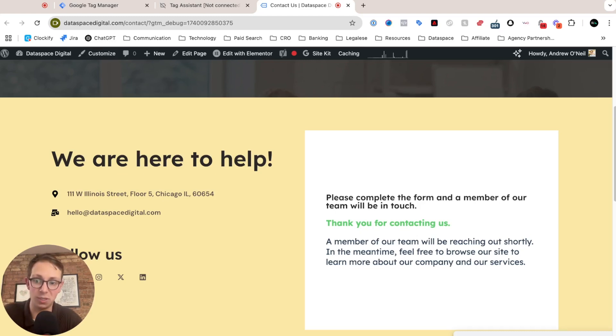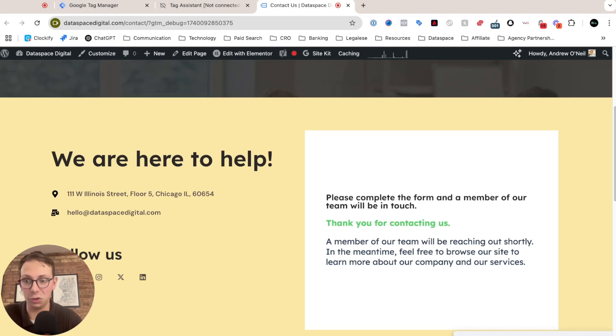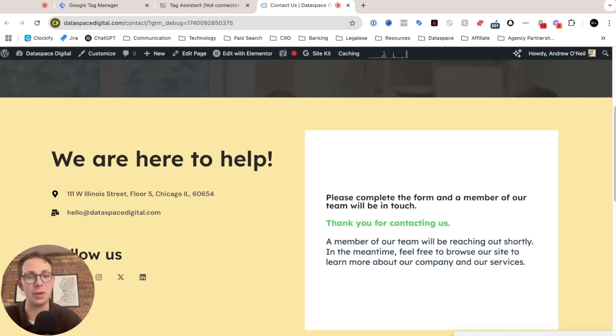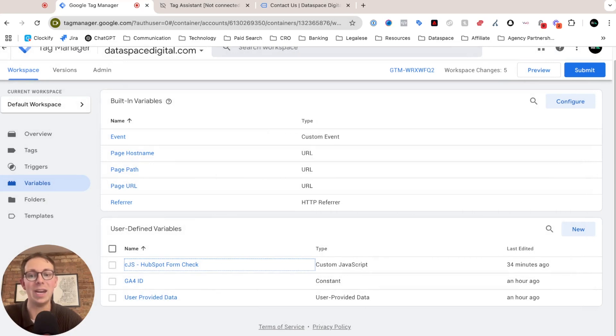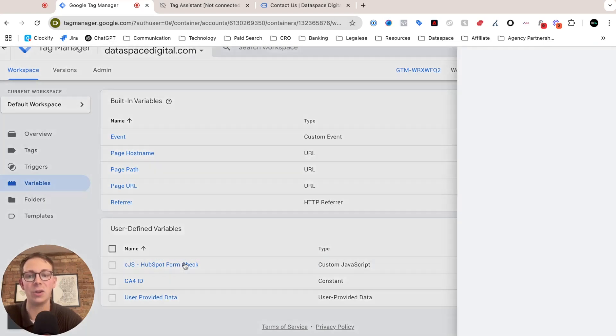And this does present issues from a tracking perspective, but thankfully there's a solution out there that I've developed and I'm here to share that with you. First, what we're going to do is we're going to create a new variable in Google Tag Manager.